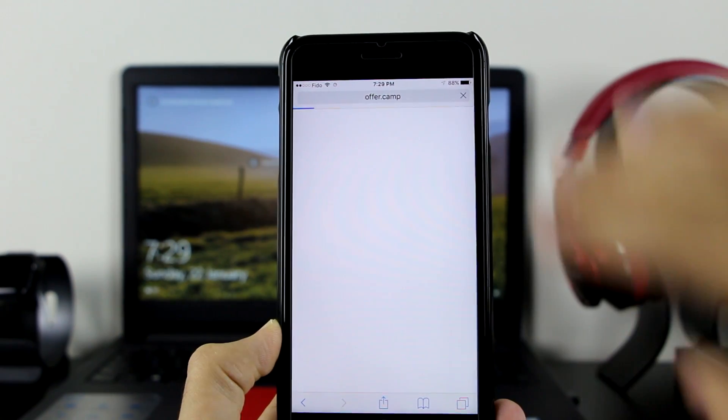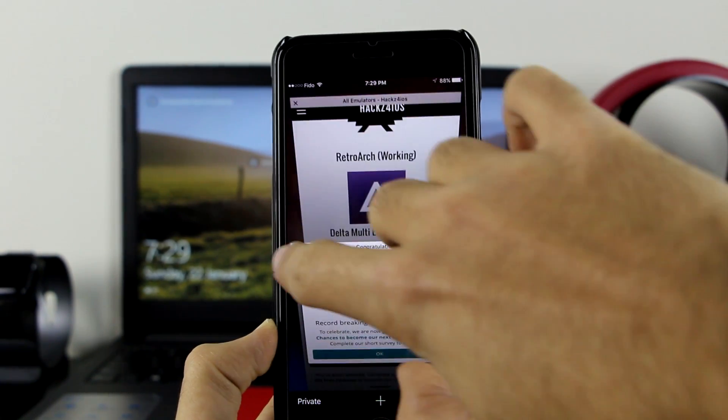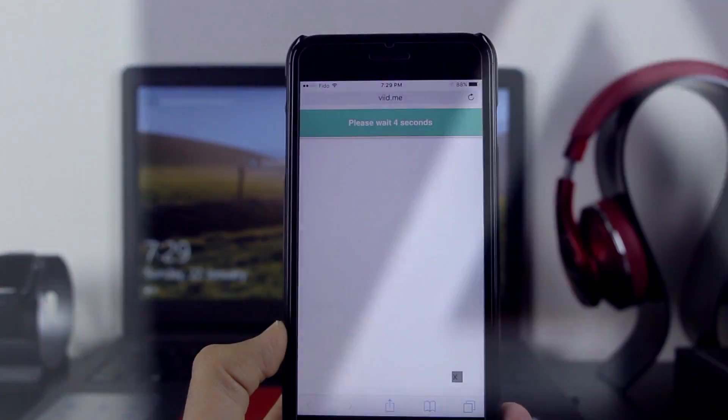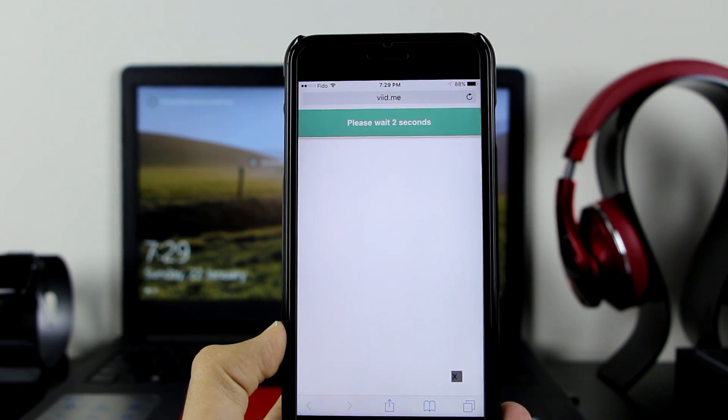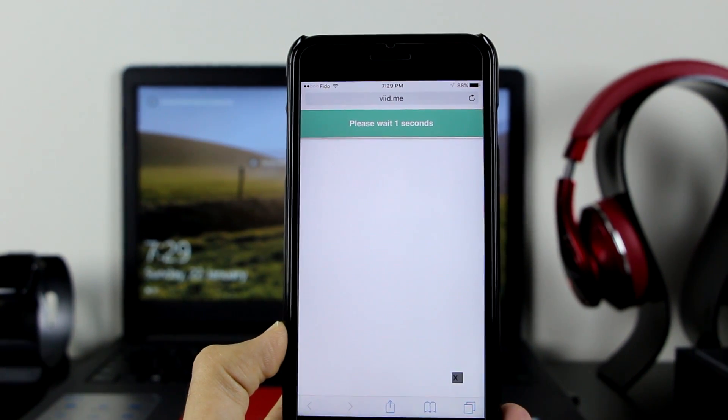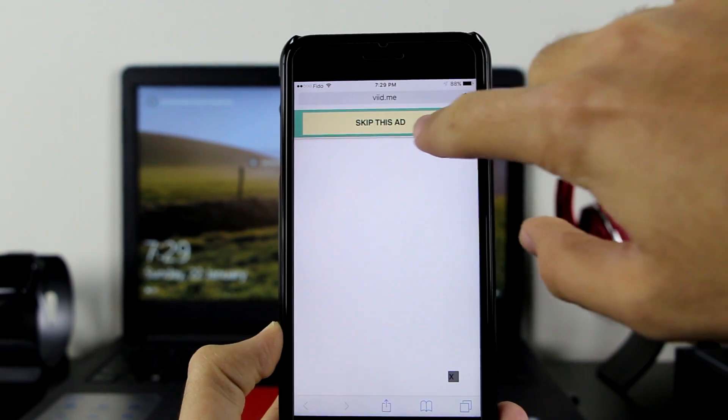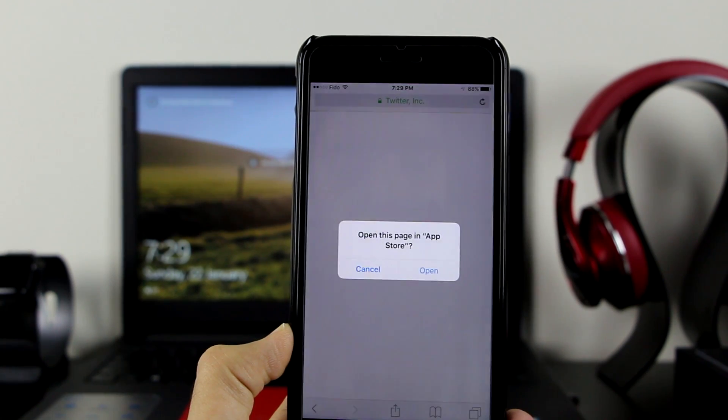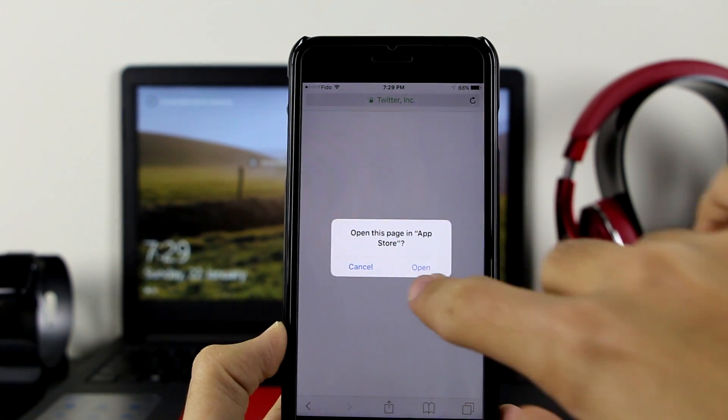You need to wait for five seconds. If anything like this happens, go ahead and close it. Once you open it and close it, it will finally go away. Now you have to skip this ad option. Click on skip this ad.